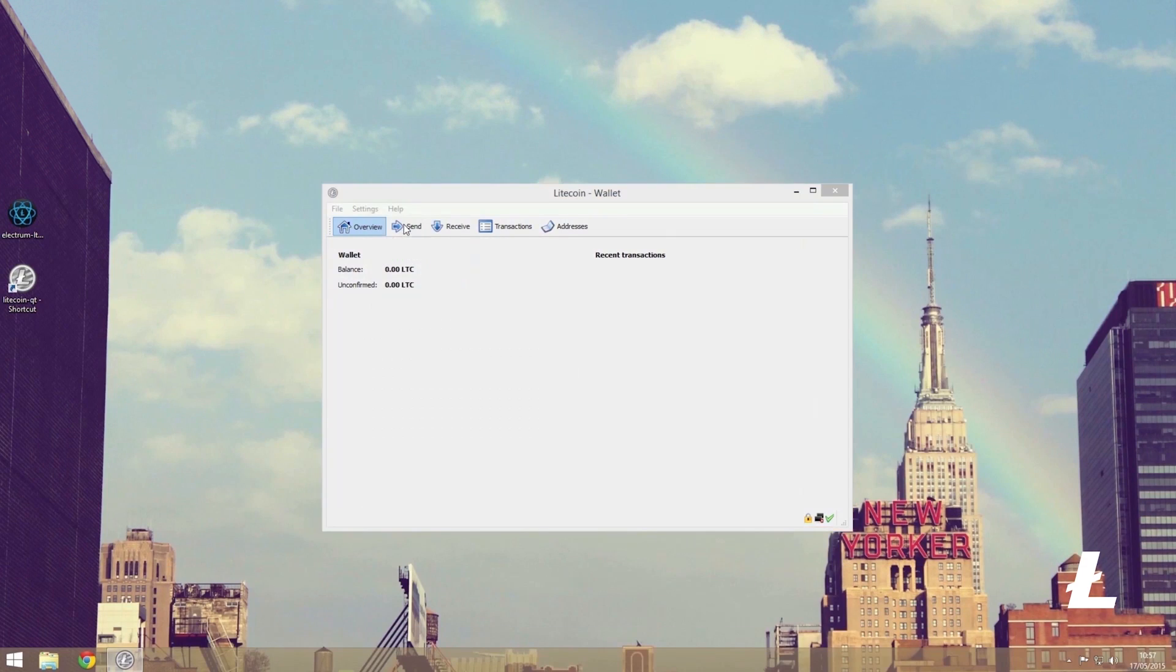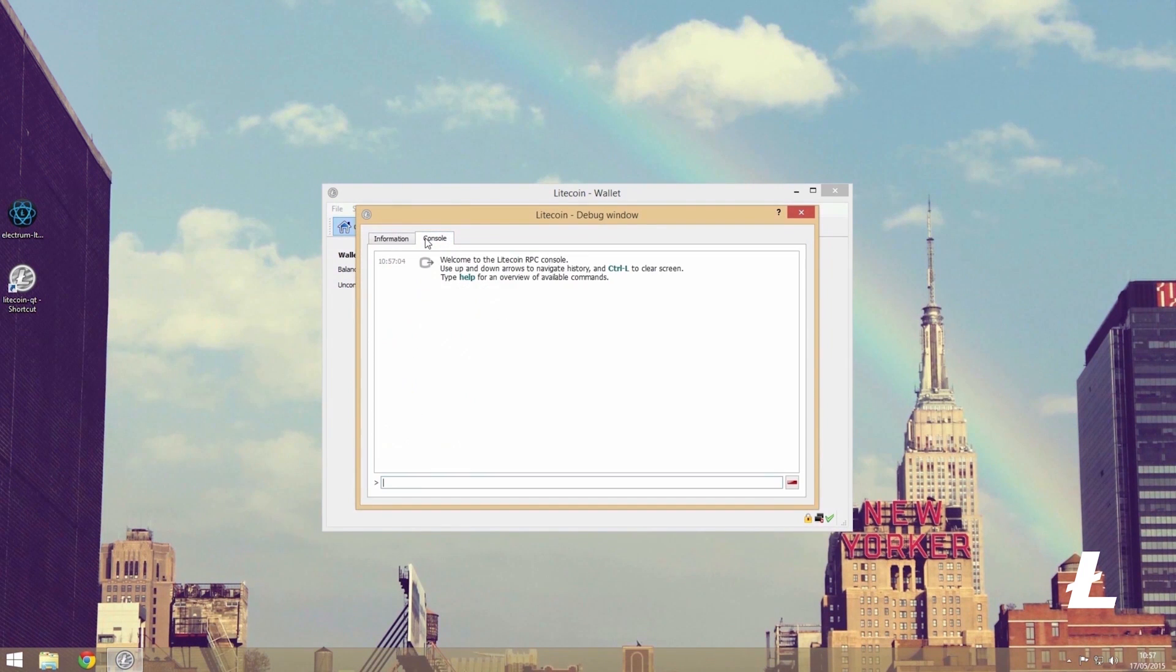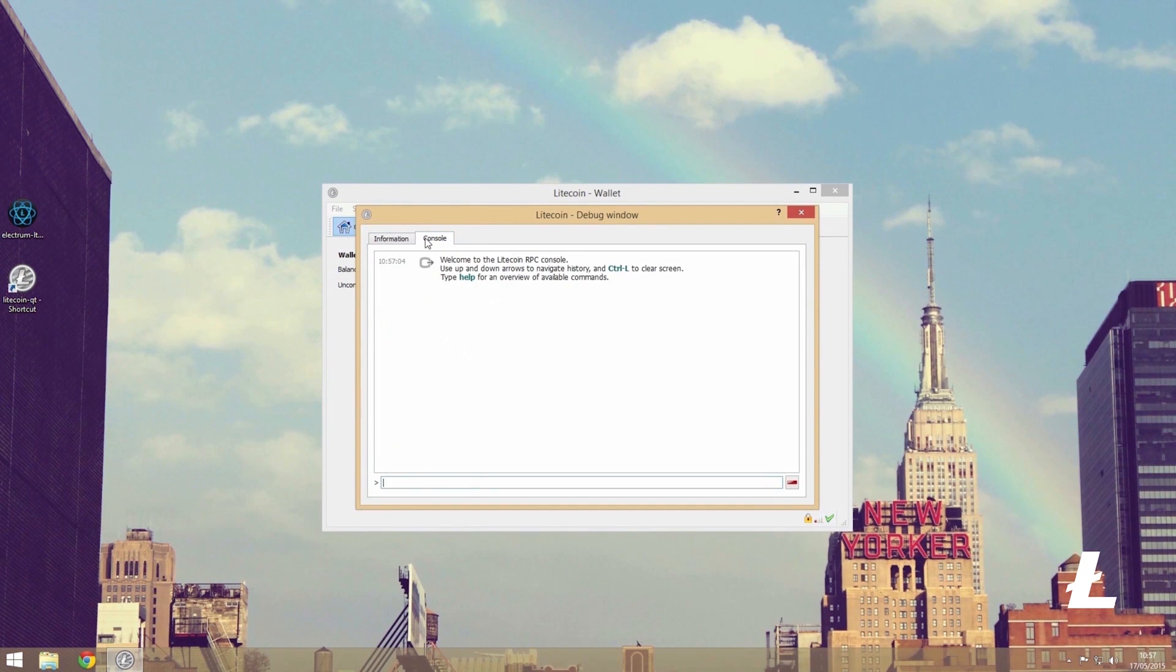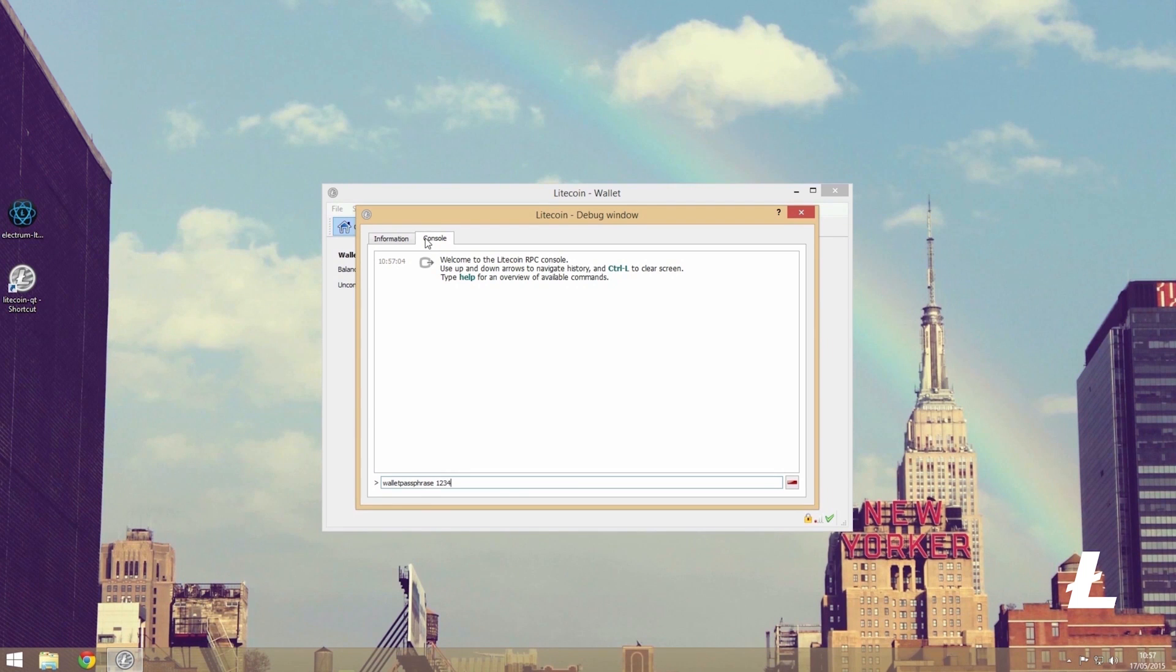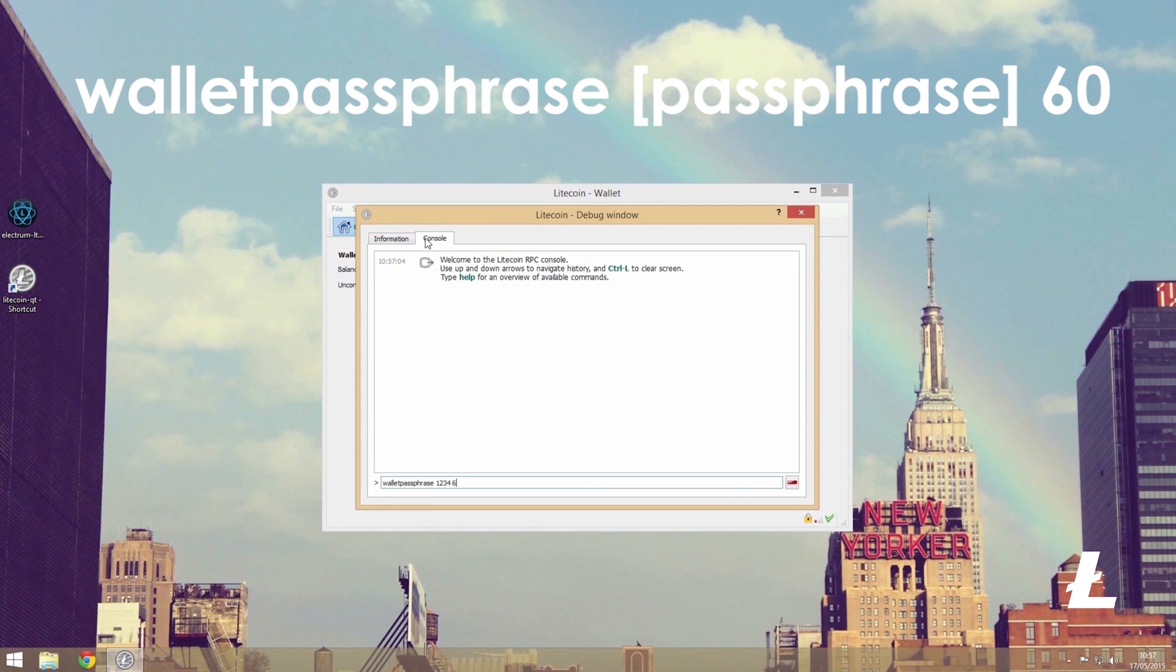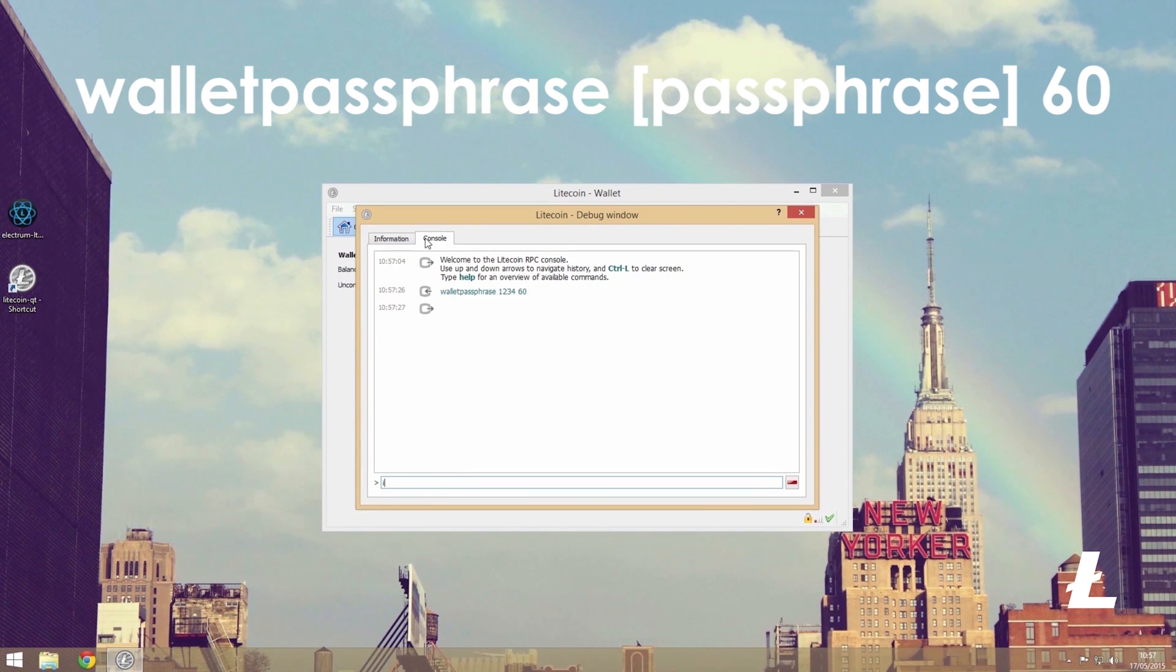For the core wallet, we're going to start by opening it up, navigating to help, then debug console, then under the console tab. If your wallet is encrypted with a passphrase, you will need to enter the following before you can go any further. You can do so by typing in wallet passphrase followed by your passphrase and the number 60 to gain access.